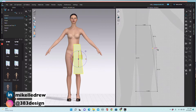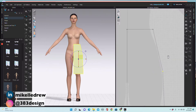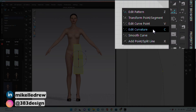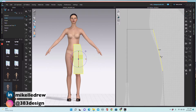Right now the pattern is very angular, so I want to give it a little curve. Choose edit curvature, click the upper part of the side seam, and pull the line to curve it and change the shape — and this is where your Illustrator training really comes in handy.